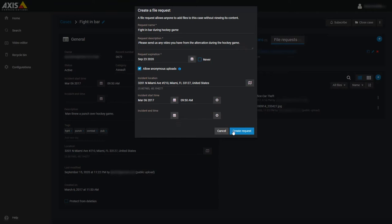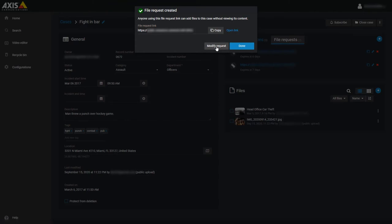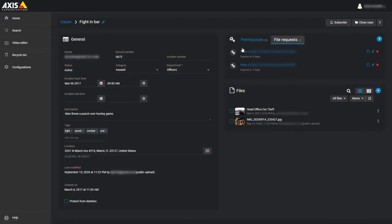Click the Create Request button when you have everything configured the way you need. A new window will pop up where you can copy the file request link, open the link in a new browser tab, or modify the request. Click Done when you're finished and you'll see the new file request in the list.